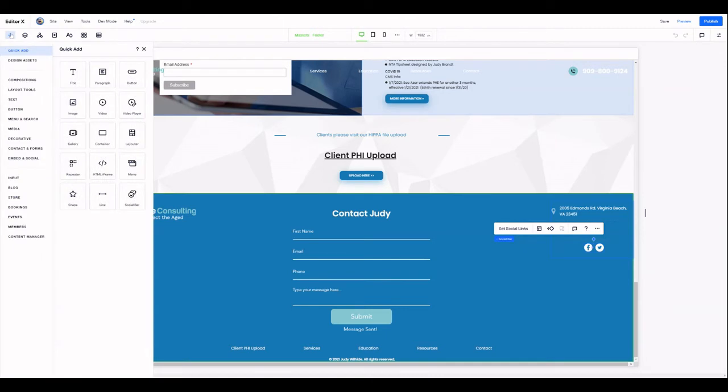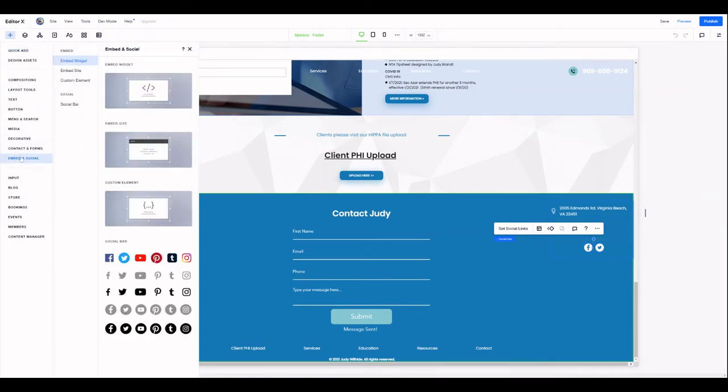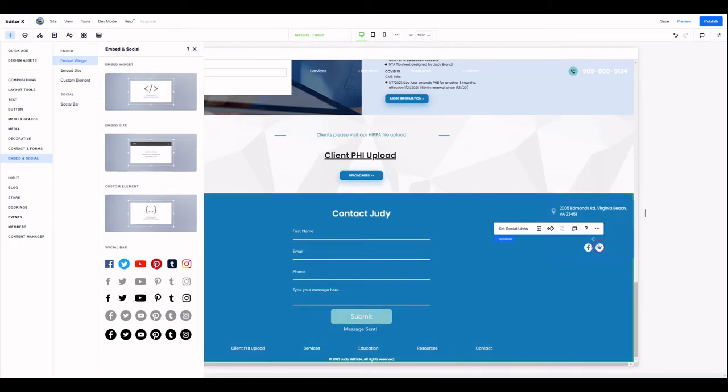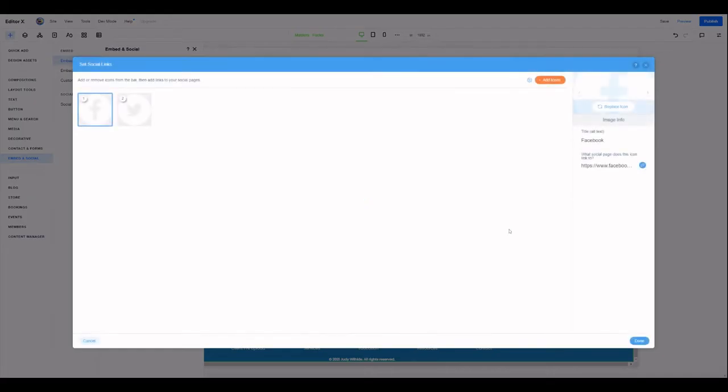So you can add that over here, right from embed in social, social bar. There are a number of different presets for the format. You just click and drag that over. I've already got it on this site, so we're going to set social links.